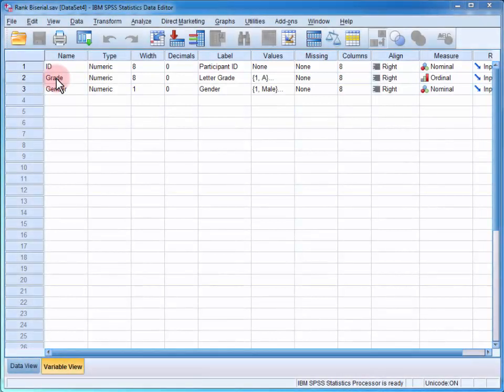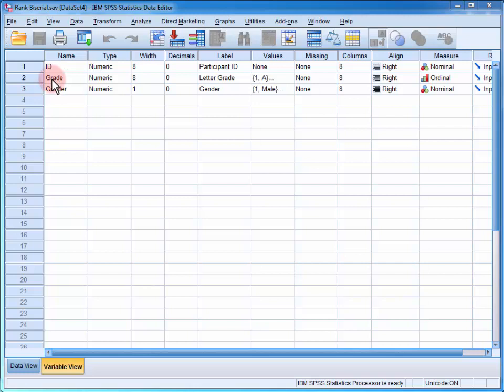In the data file, we have two variables of interest: the participant's letter grade and their gender.